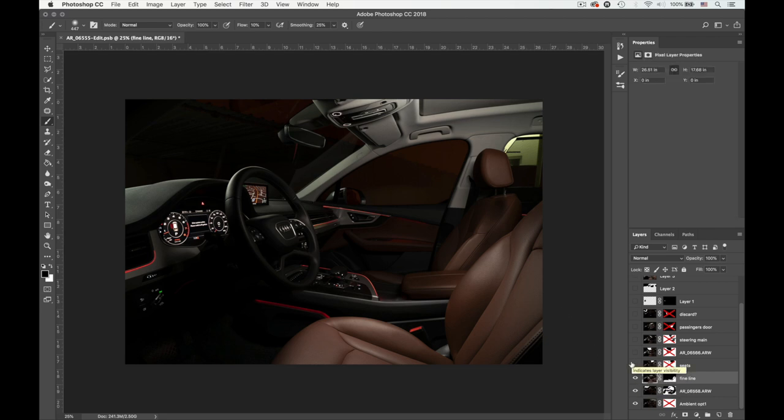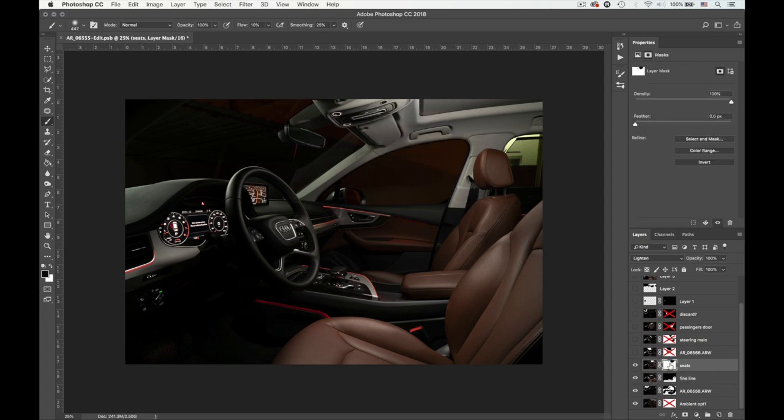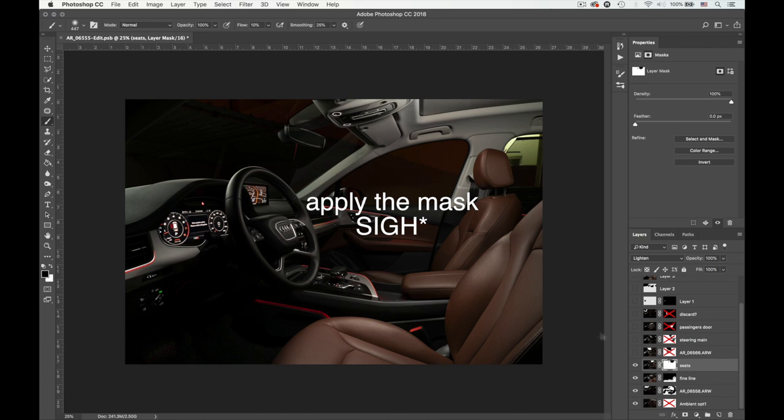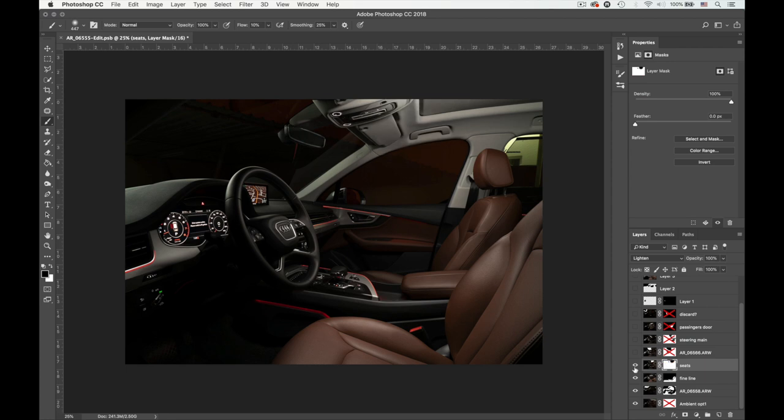Now the next exposure is for the seats, as you can see. And if I just remove the mask, I just basically removed the light and I removed the reflection in the mirror down here and you see how things are coming together right now.